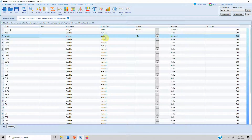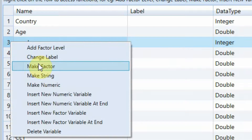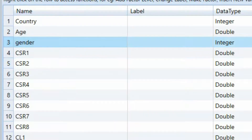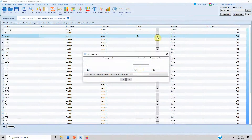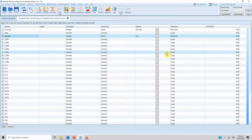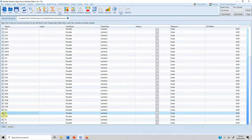Make sure that you have changed gender to a factor variable, which you can do by right-clicking and selecting 'make factor variable.' It is a factor variable with two groups: one for male and two for female. The dependent variable I am interested in is customer loyalty.